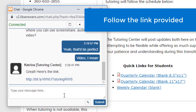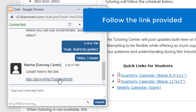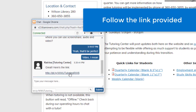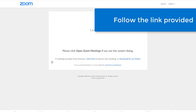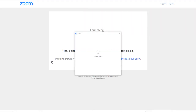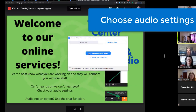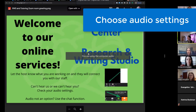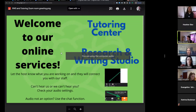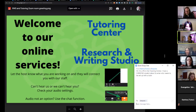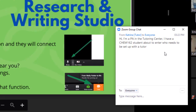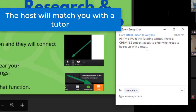Follow the link provided. Choose your audio settings, and once in the Zoom room, the host will match you with the tutor.